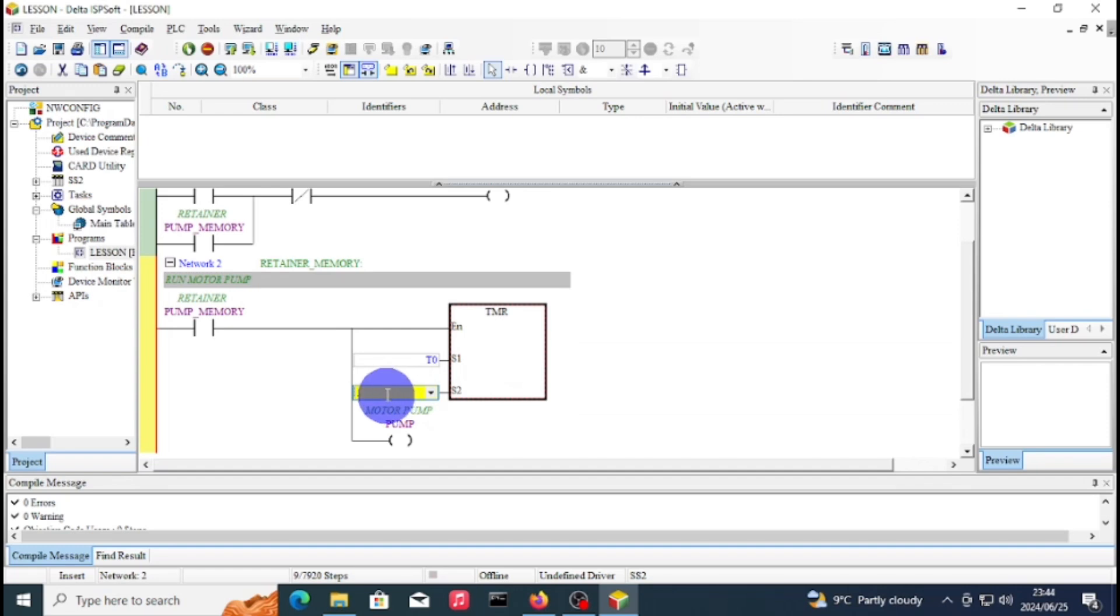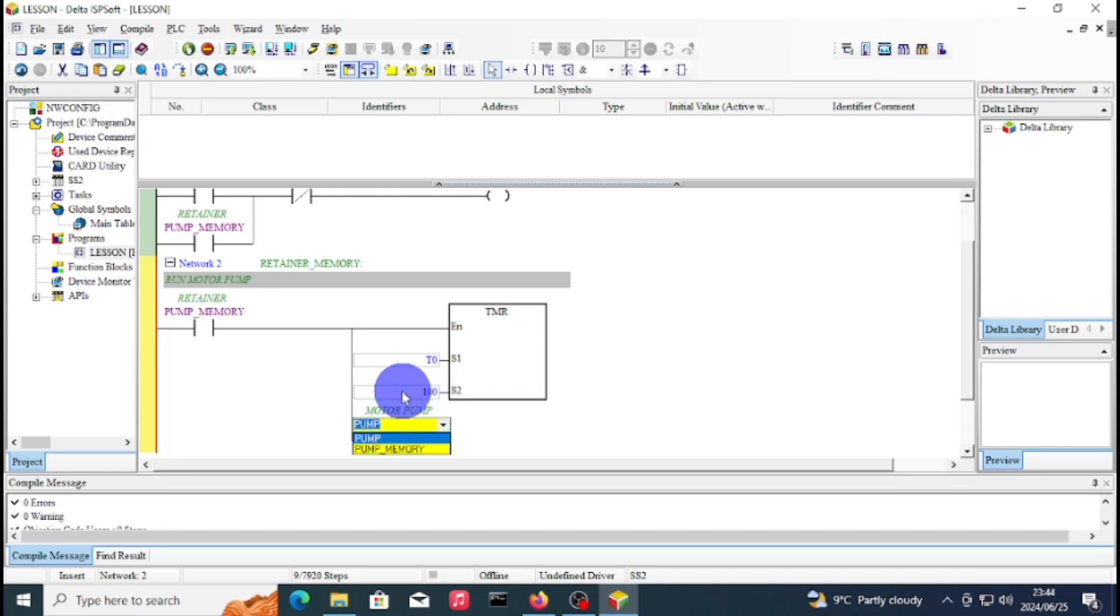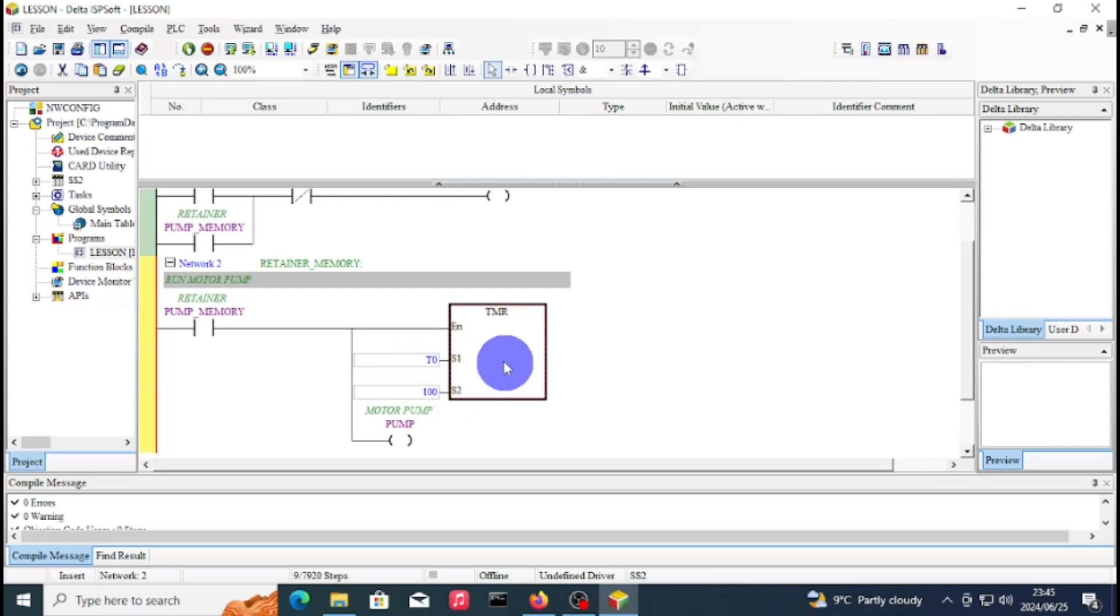I want to add 10 seconds. Remember on the Delta PLC you don't just say 10 seconds because of the bit. You say 100 if you want to add 10 seconds, because it's whatever number you add times 100 milliseconds. So if you want 10 seconds you write 100, then times 100 milliseconds, then it will give you 10 seconds.